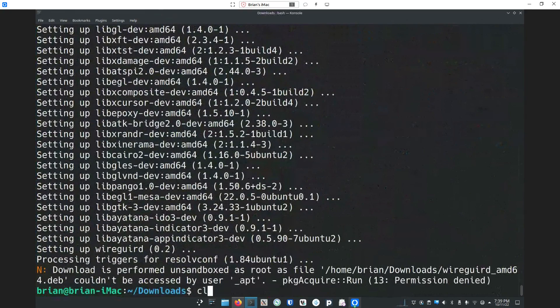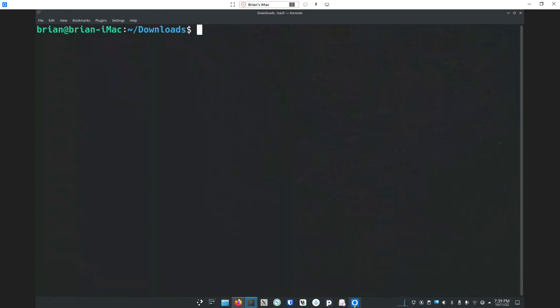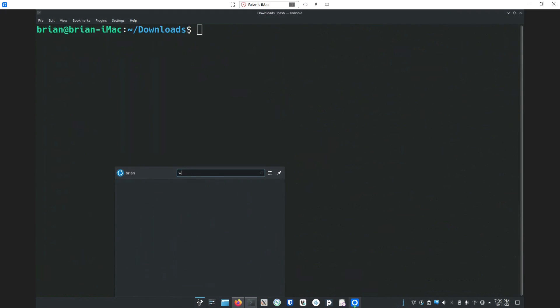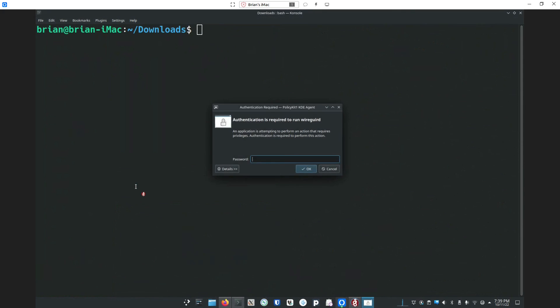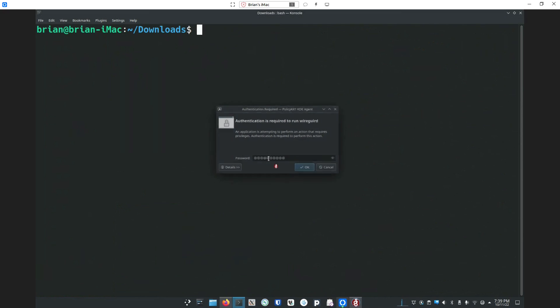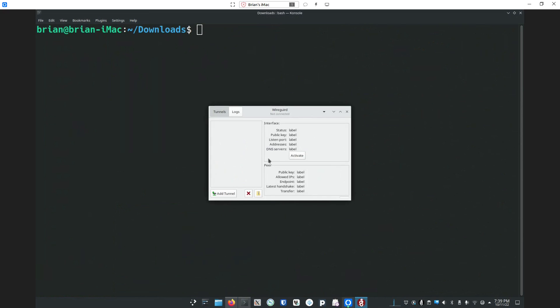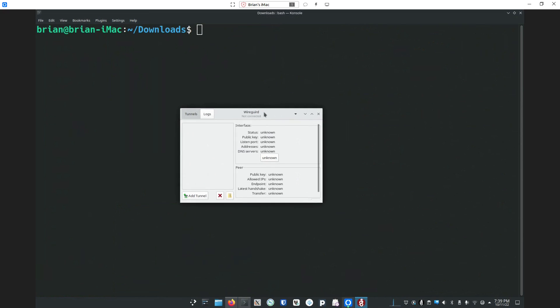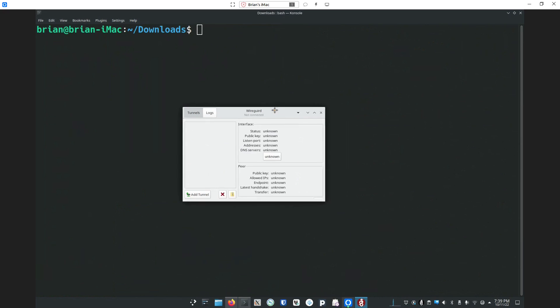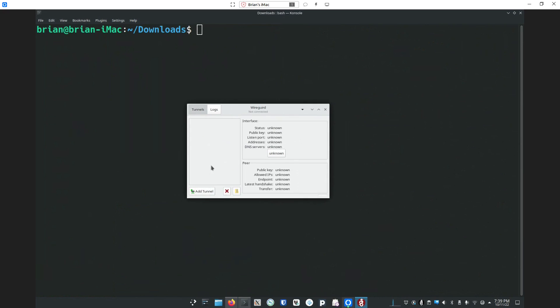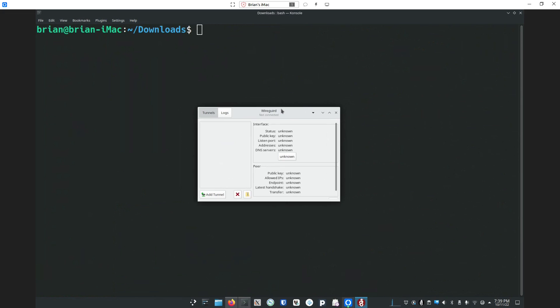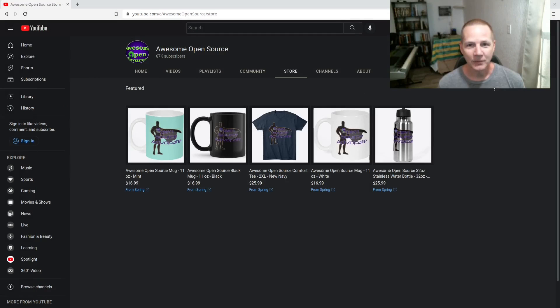All right, looks like it installed okay. Now we can actually go search for the application inside of our menu here. Yep, here it is right here. It's always going to prompt you for your super user password because it does have to do some manipulation of your interfaces. But there we go, it's up and running on my other system. Now I could actually import a profile if I had one set up and get connected. It's very quick, it's very simple, it's a really cool application.